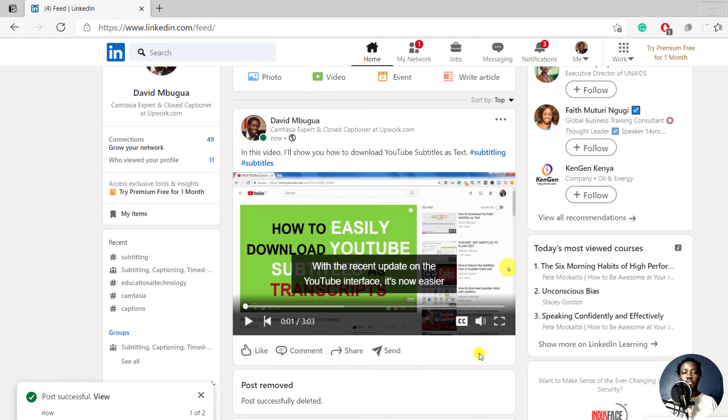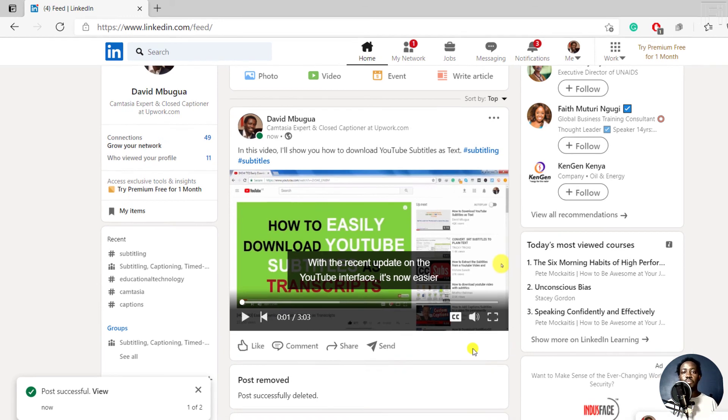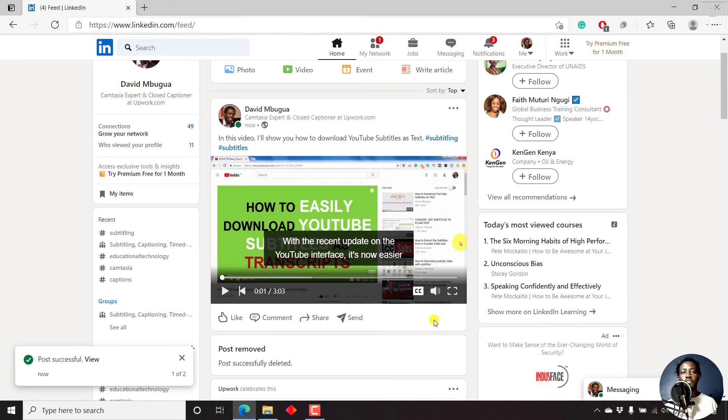So I've walked you through the simple process of adding a ready-made subtitle file to your video on LinkedIn. My name is David. I hope this video has been of value to you. Thank you for watching. Until next time, stay safe and never stop learning.